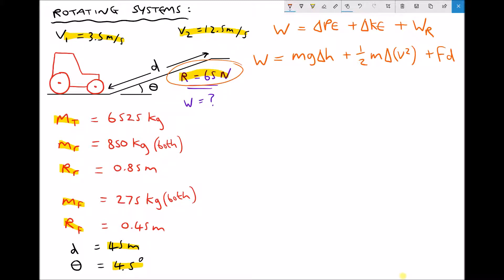We've included the effects due to the change in linear kinetic energy, but we also need to include the effects of the change in angular kinetic energy. The tractor is gaining linear kinetic energy because it's travelling faster at the top of the slope than the bottom, but that also means each of the wheels will be travelling with a greater angular velocity at the top. Therefore we need to add in another term: a half times I times the change in angular velocity squared — and we treat that in the same way as the linear velocity.